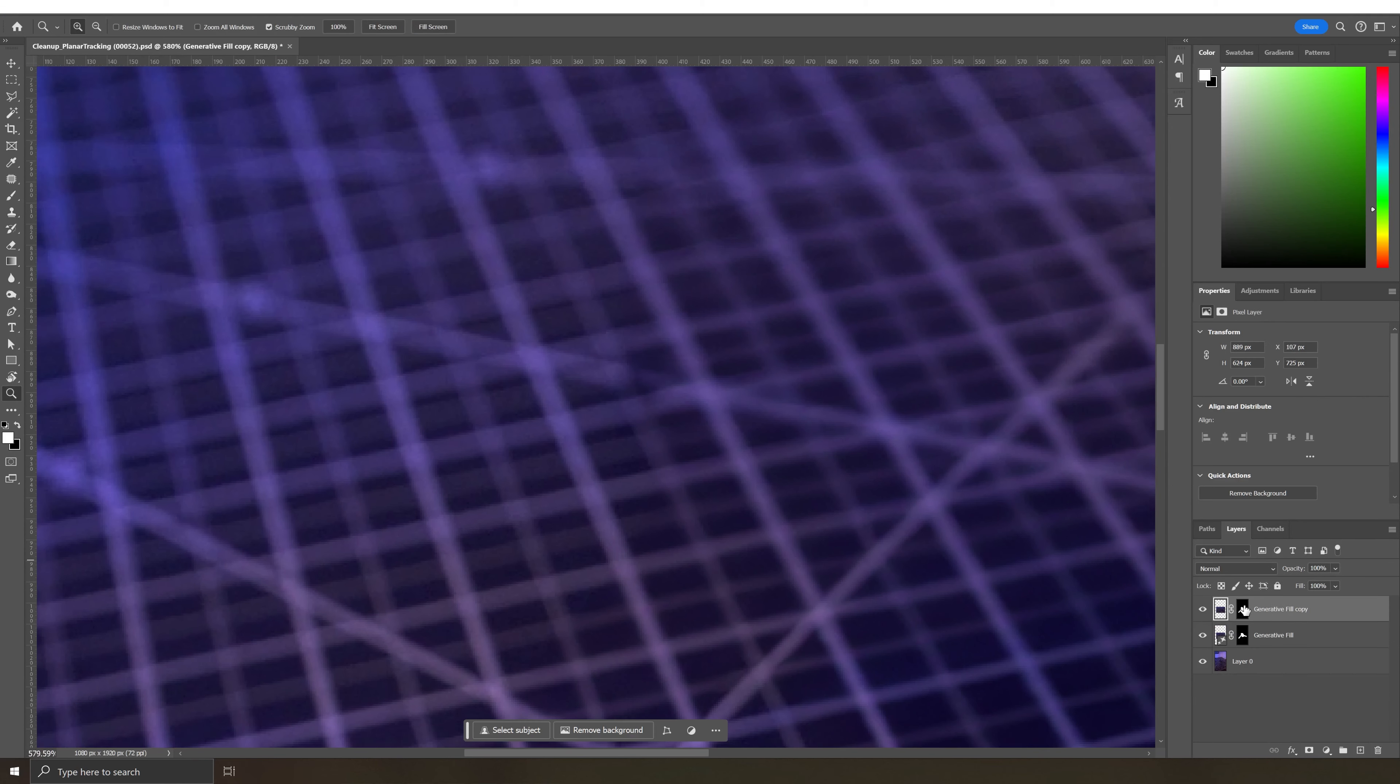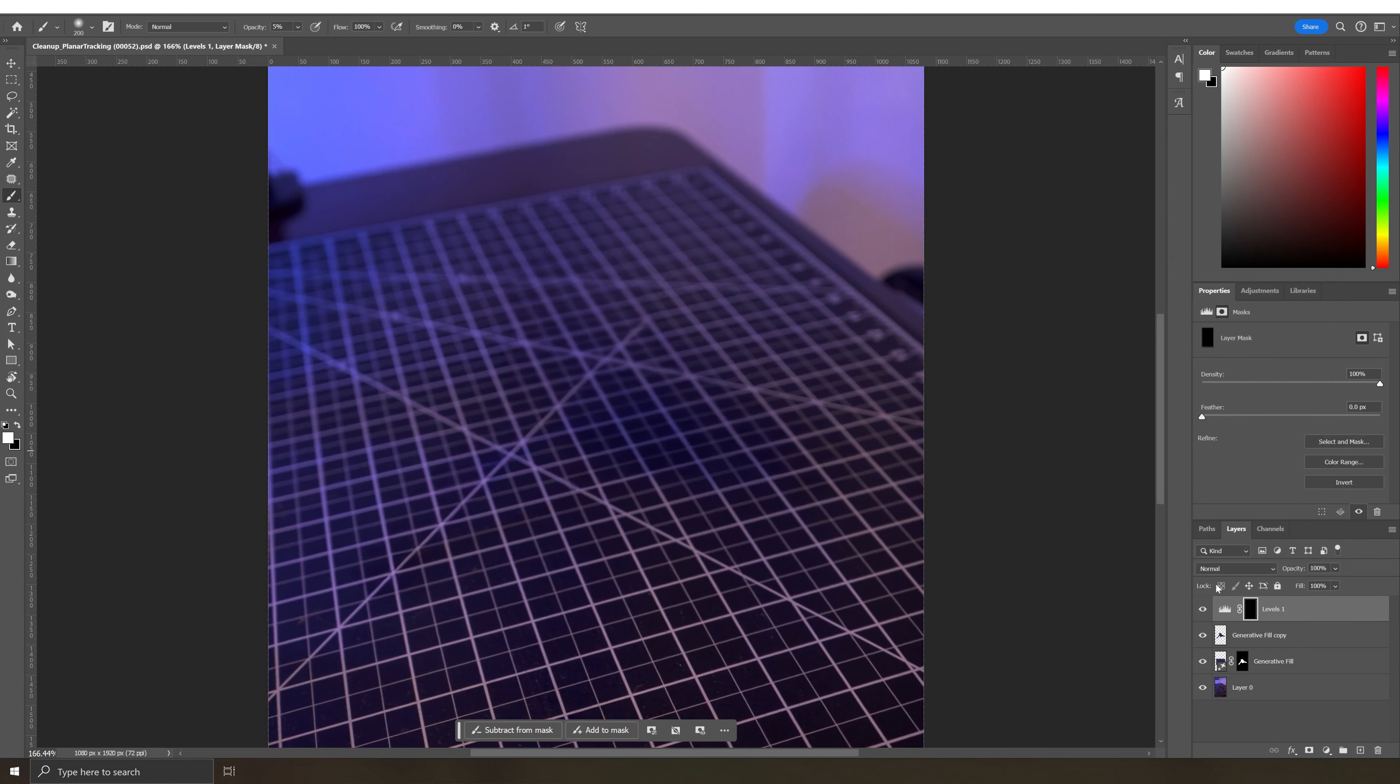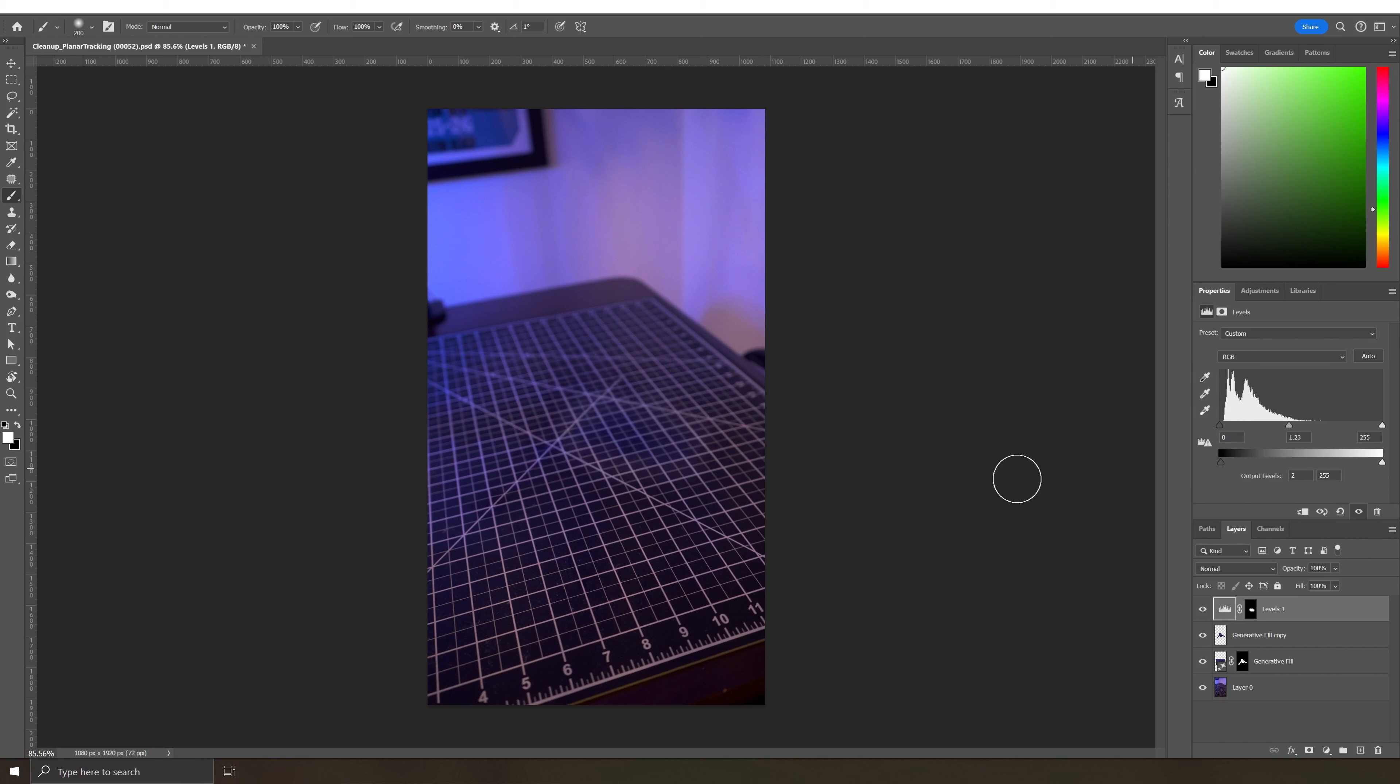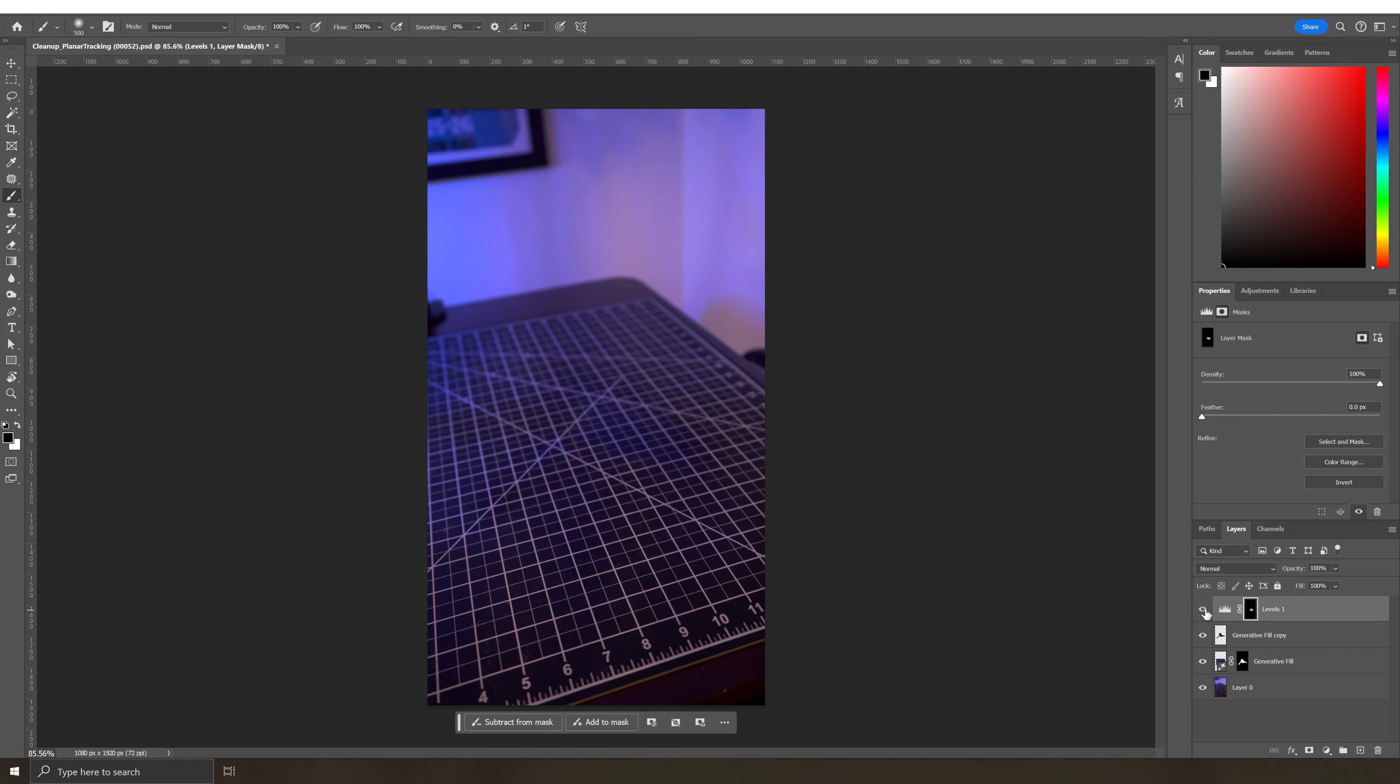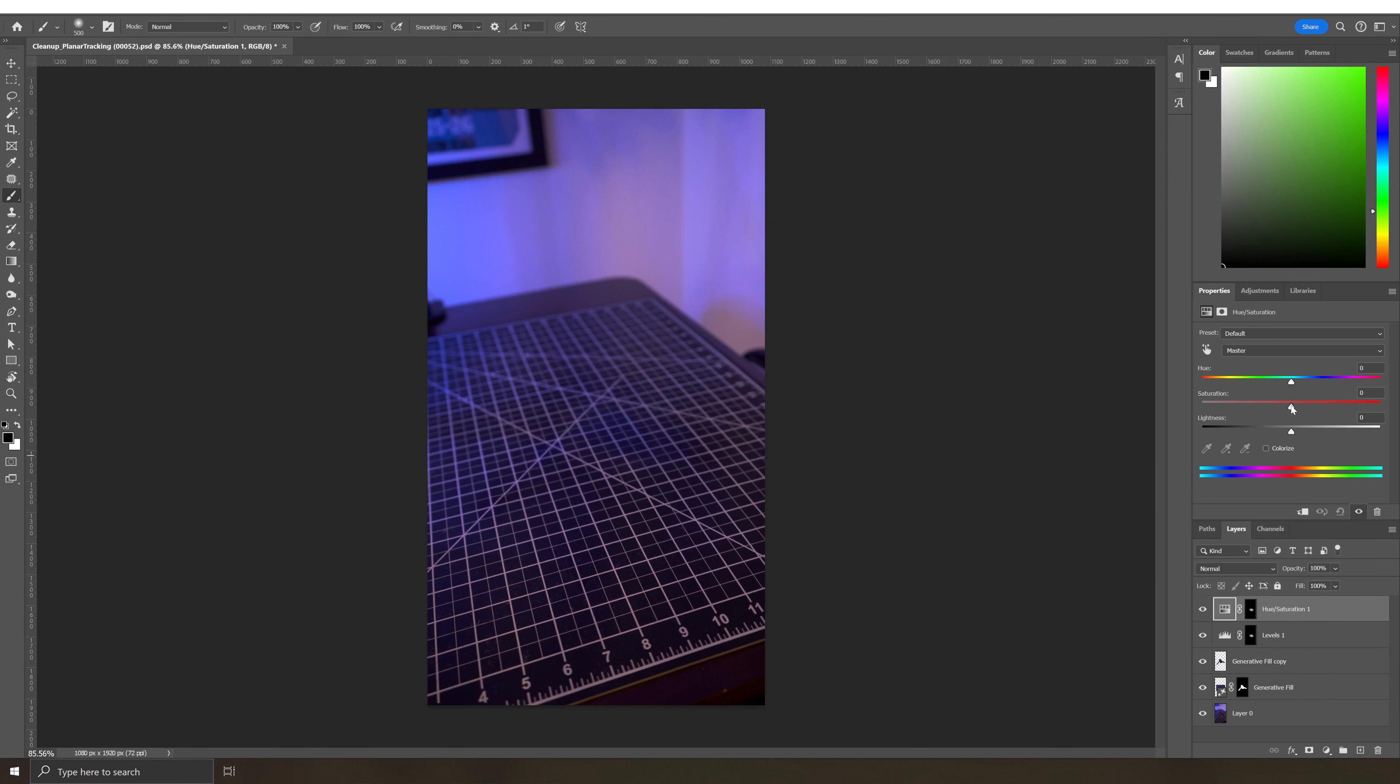Here I'm doing just a little bit of extra cleanup manually with a clone stamp tool and also some color correction with layer masks. The AI gives you a nice starting point, but sometimes you have to go in and do a little bit of manual effort to get your desired result.